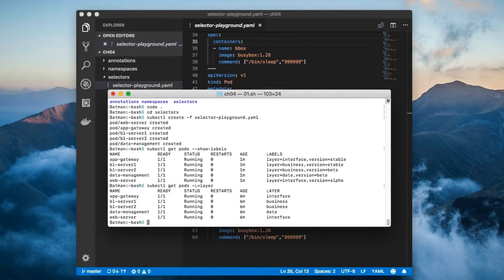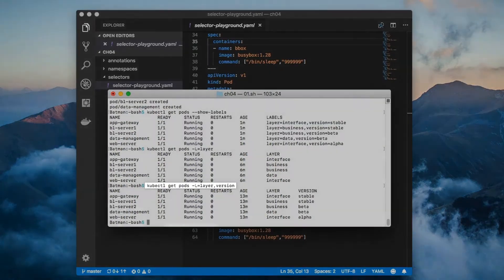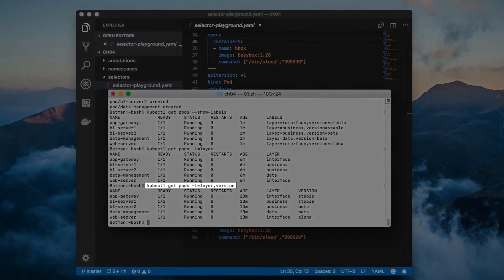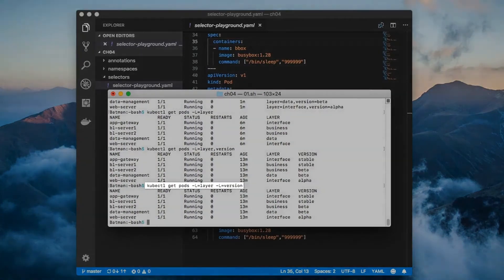If we want to see this done for both the layer label and the version label, we have two options. We can go the comma separated route like this, or we can list them out with separate dash L flags.